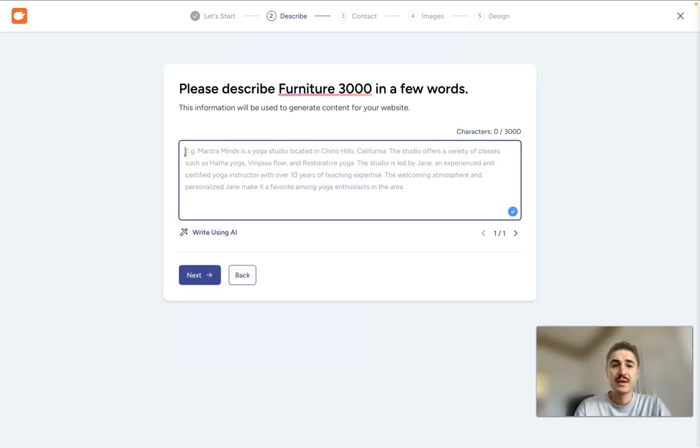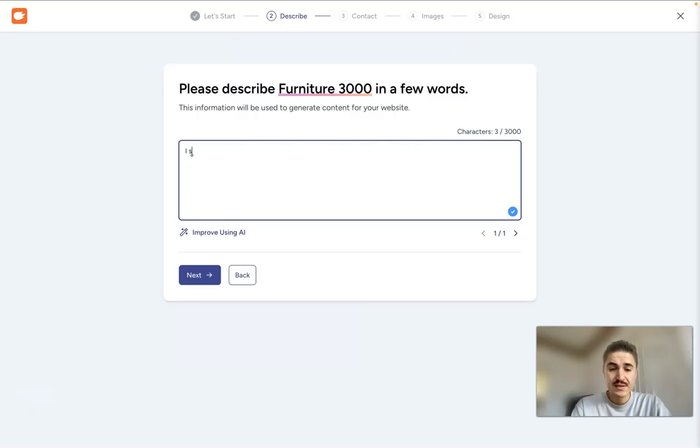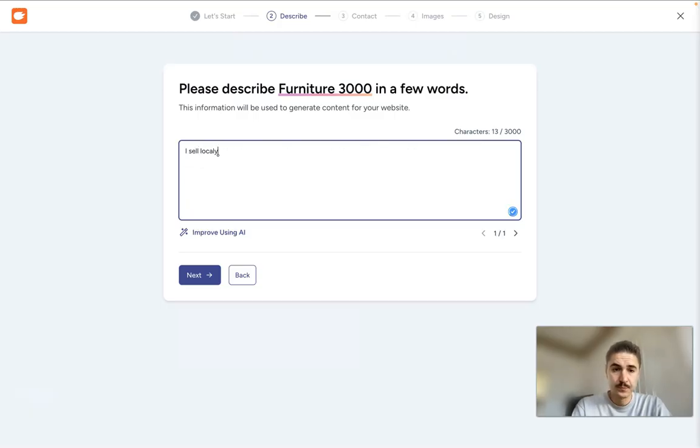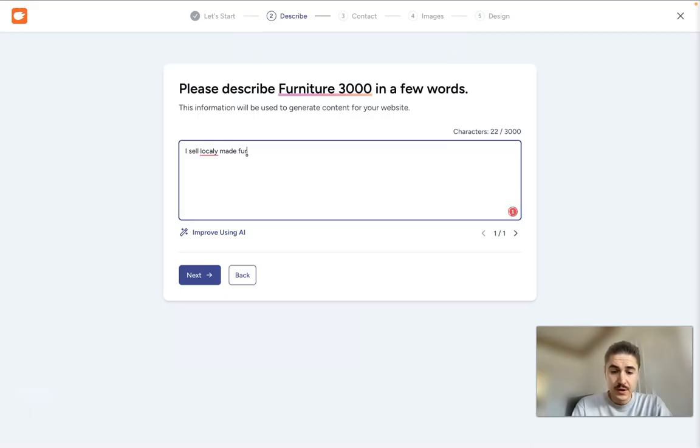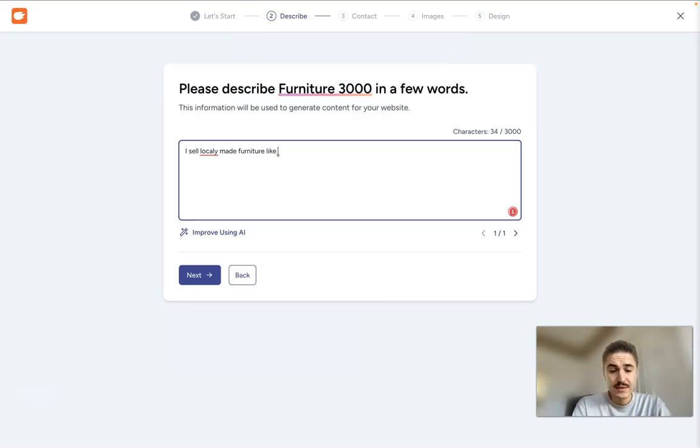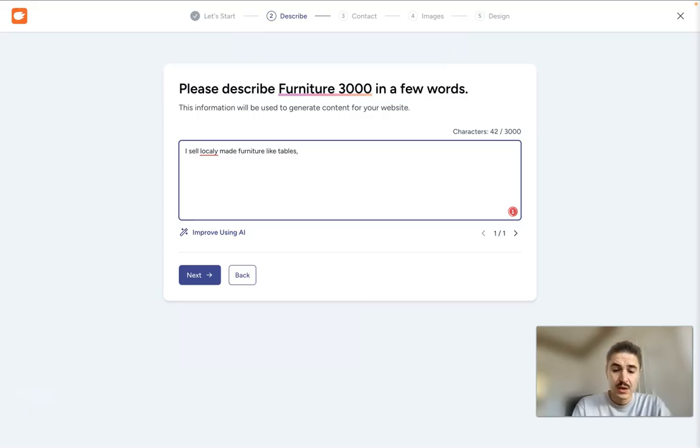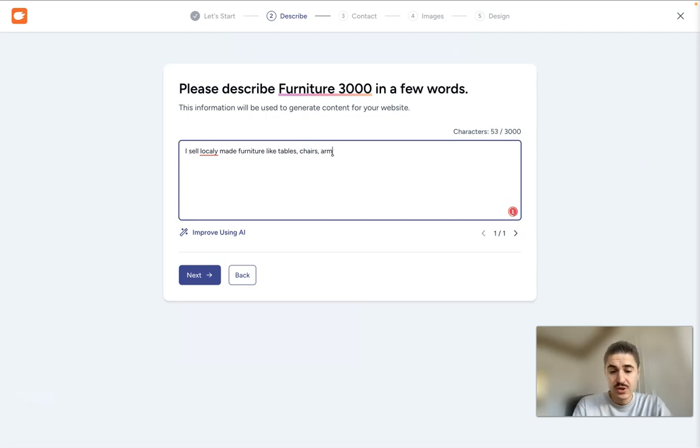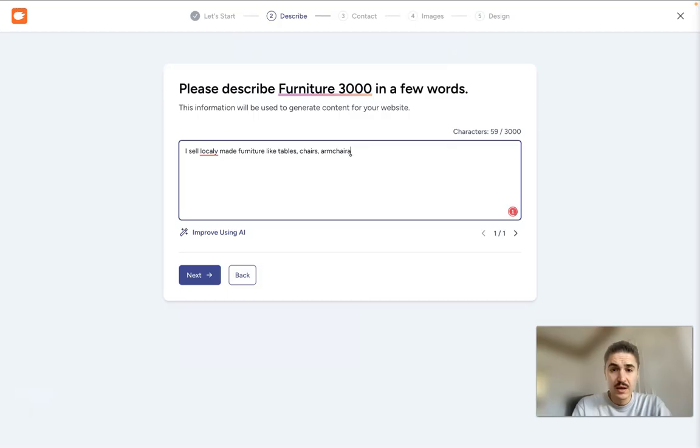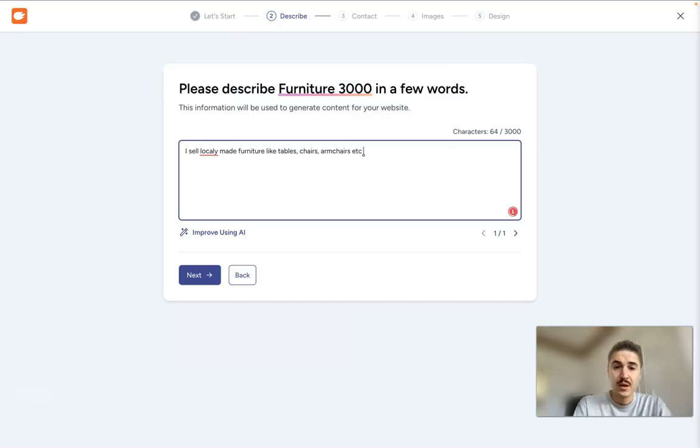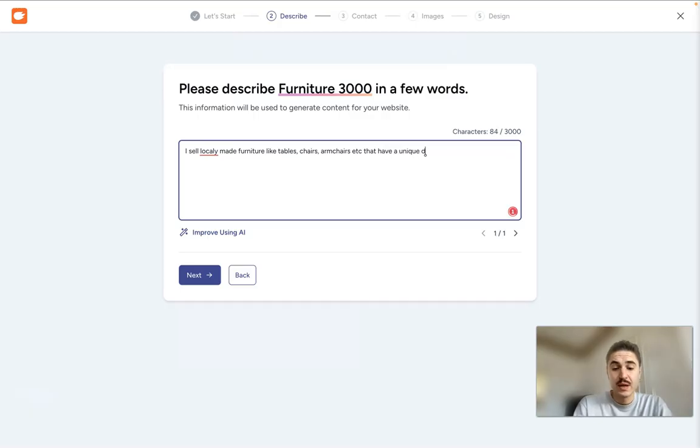Here I need to describe this business in a few words. I sell locally made furniture like tables, chairs, armchairs, etc. that have a unique design.